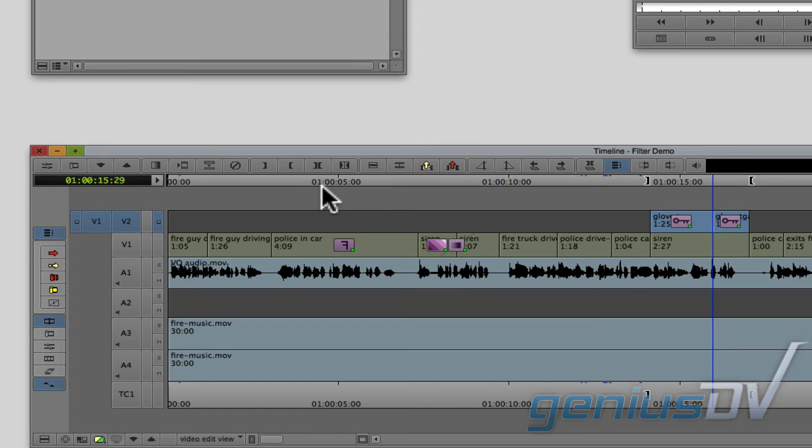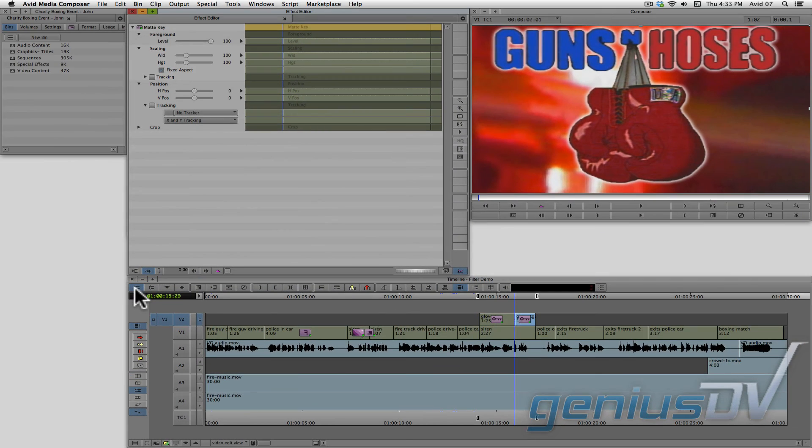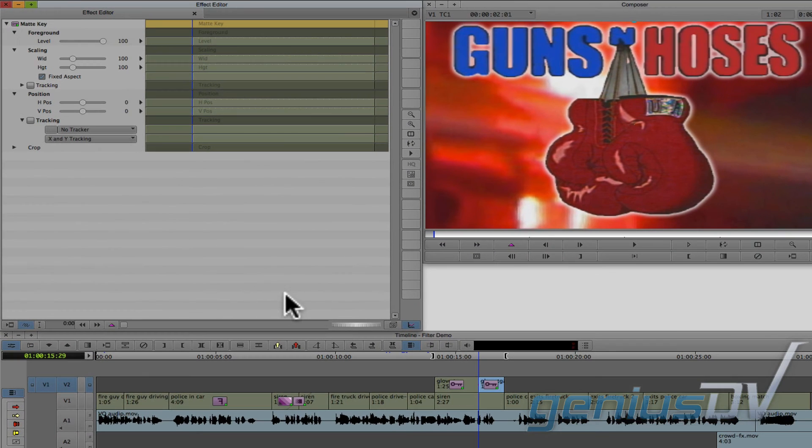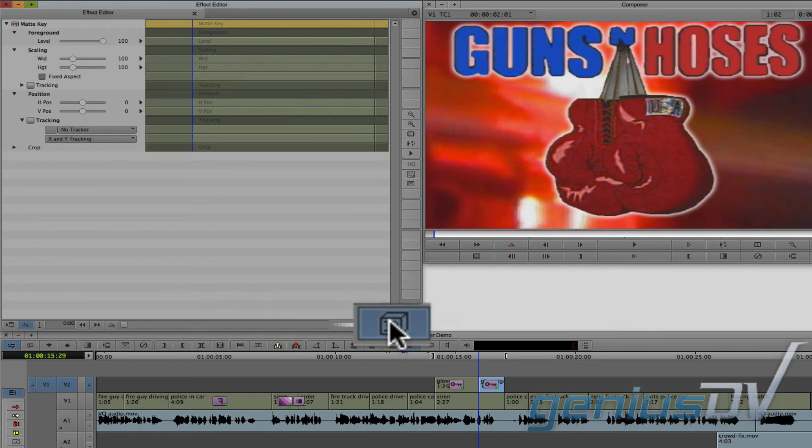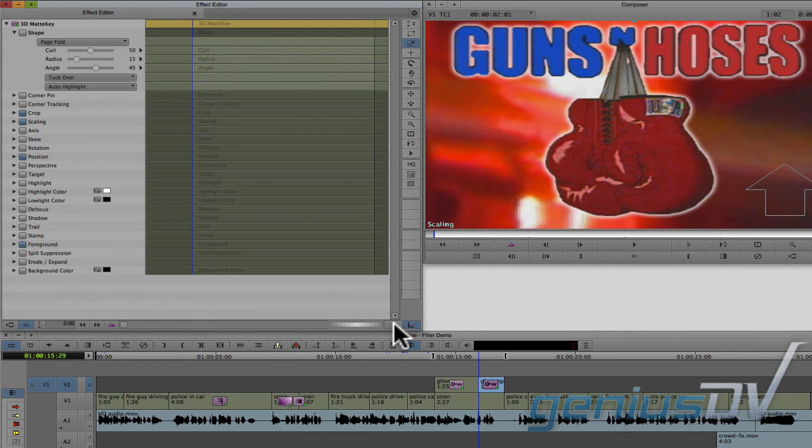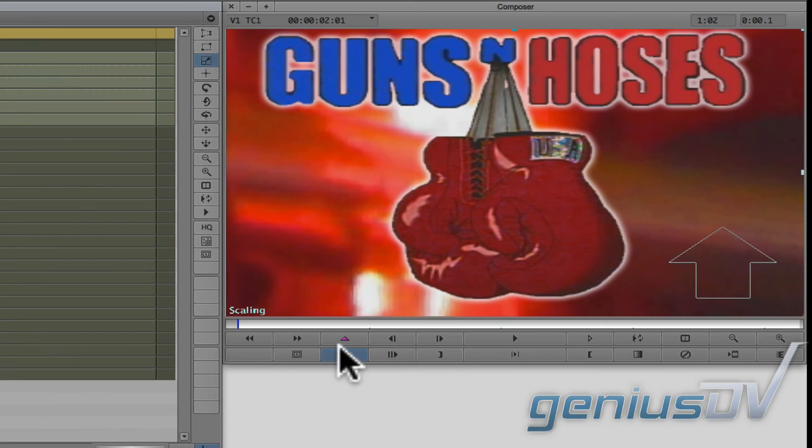Navigate back to the effects editor workspace or press the effect mode button. Navigate to the bottom right corner of the effect editor window and click on the 3D button. This will give you additional parameters that you can keyframe.